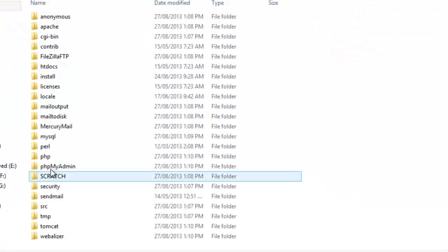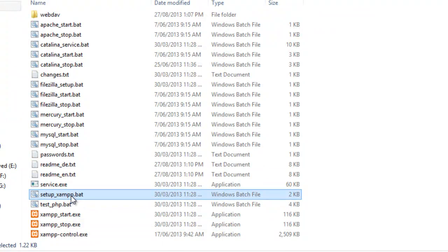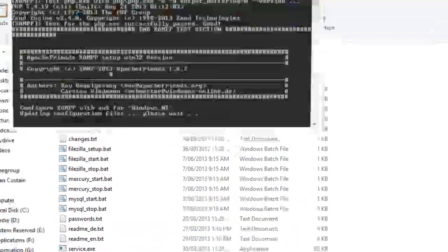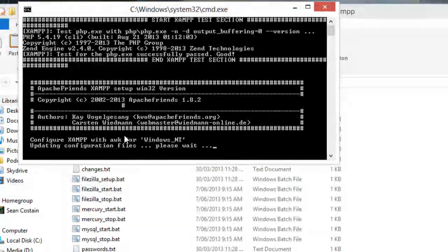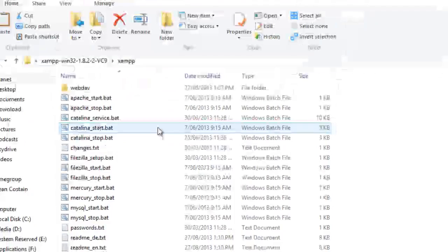Double click into the XAMPP folder, scroll down to setup XAMPP, double click it, let it do its configuration and away you go.